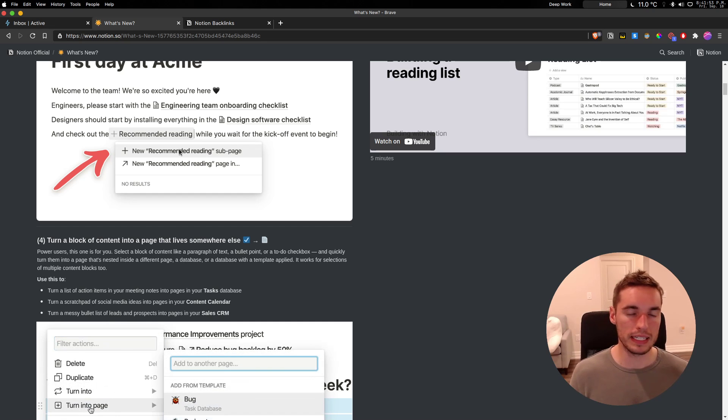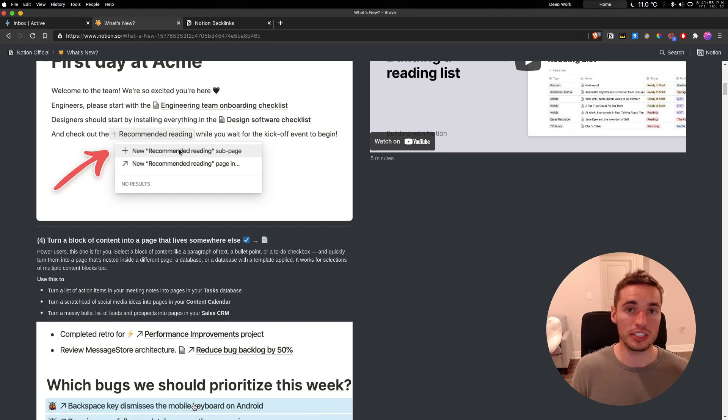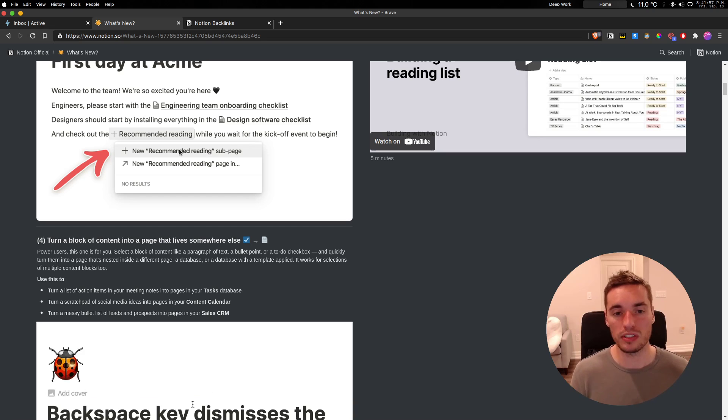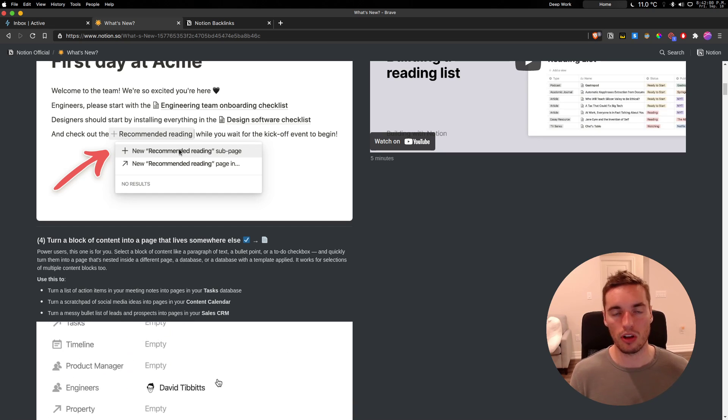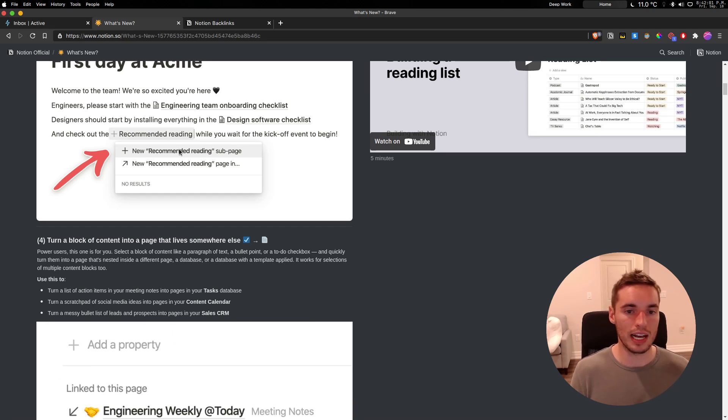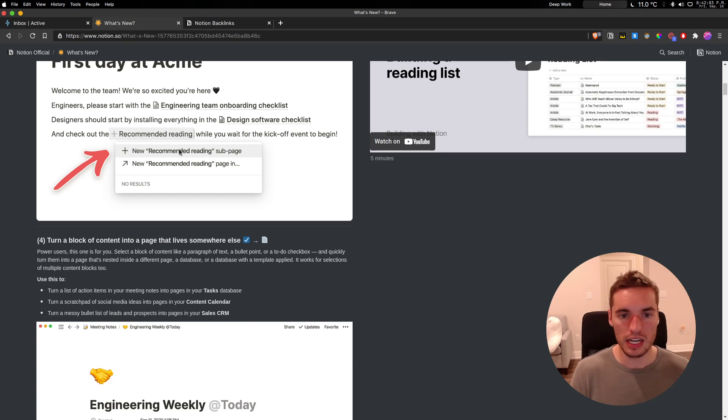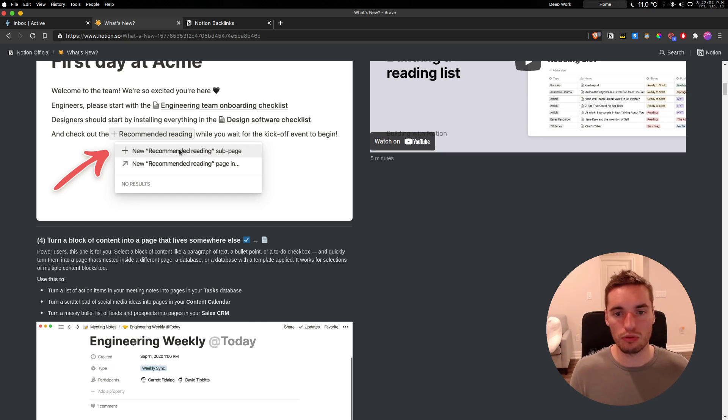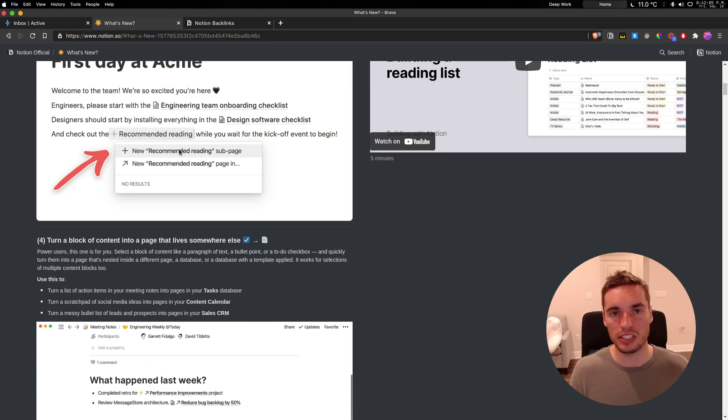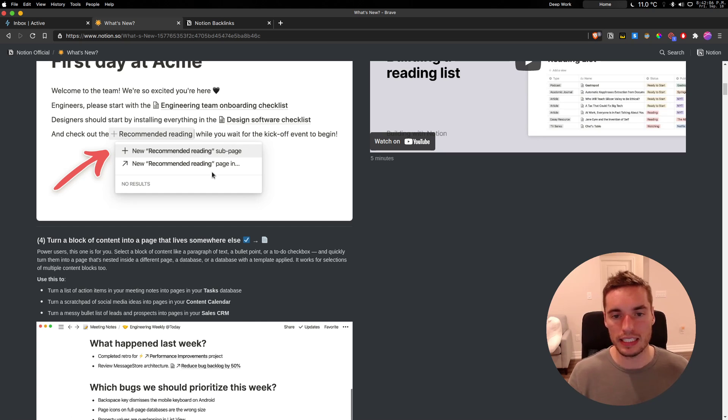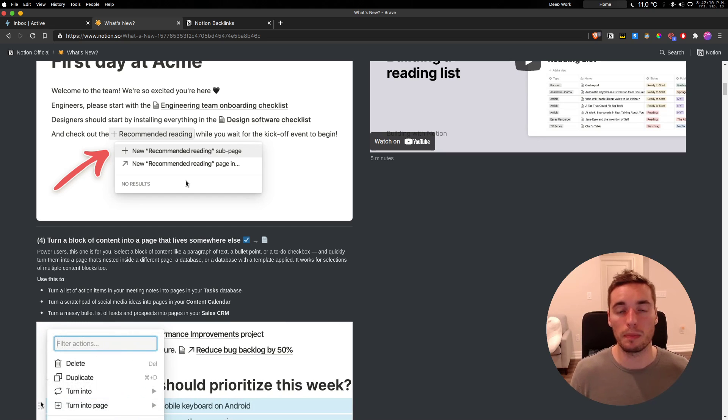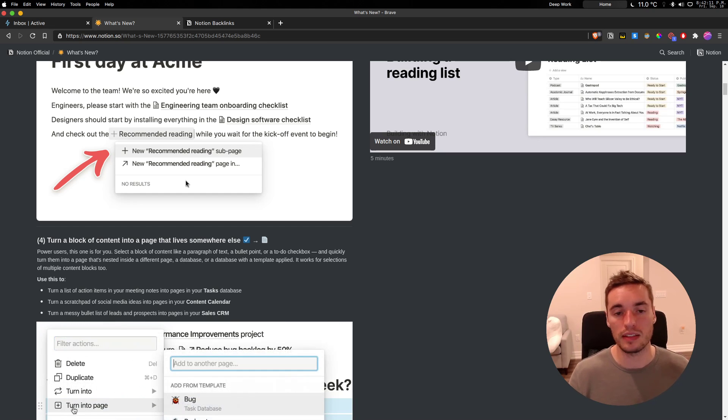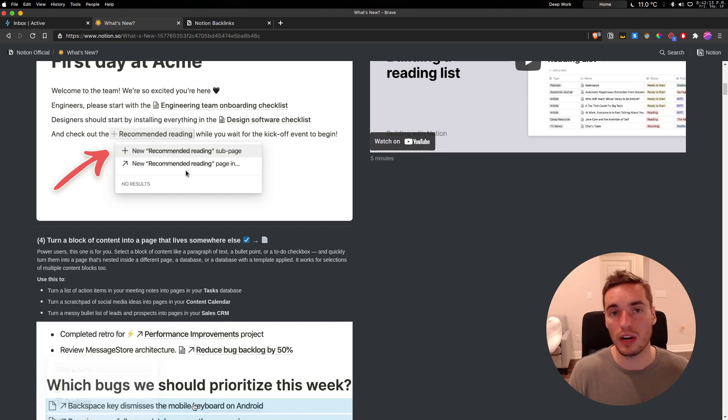One of the big downsides or things that people would complain about with Notion before is they don't know where to put things. Now you don't have to disrupt your thought to decide which database this goes in. You can continue writing, set up a sub page, easily switch it to a different sub page later, or switch it to a different page or database later, or even do it while you're writing it out to save time.